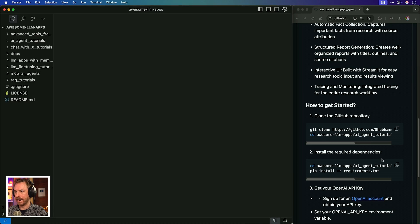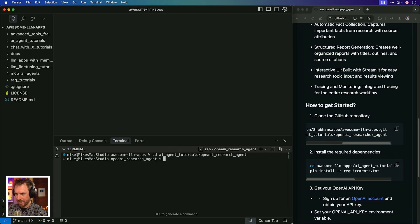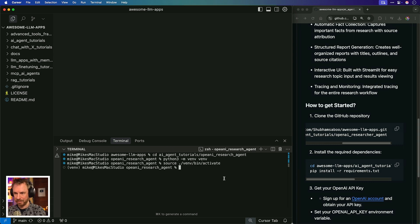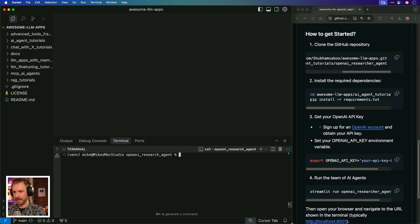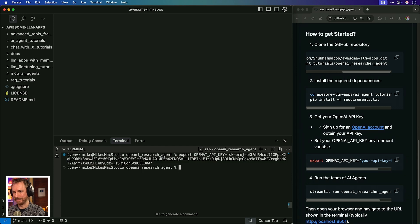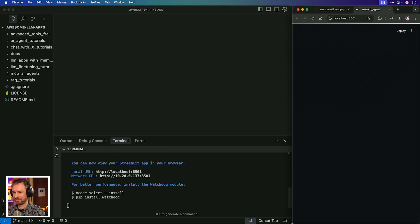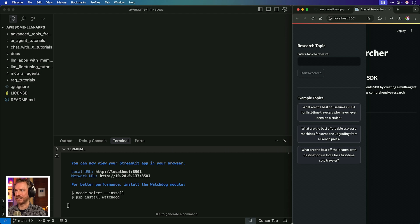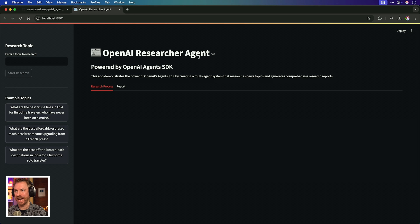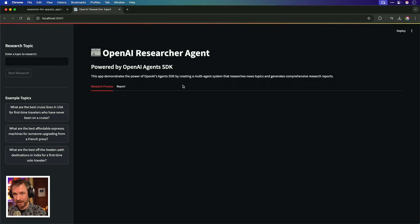I'm going to clone the repo into my Cursor instance. Once it's cloned, we'll open it up. First, we'll make sure we're in the right directory, then set up a Python virtual environment, activate that environment, install the requirements, and make sure we've got an OpenAI key. With all that done, we just run this command and it looks like our app is up and running — it has popped open this window. This is the OpenAI Researcher Agent example. This is actually using the OpenAI Agents SDK.